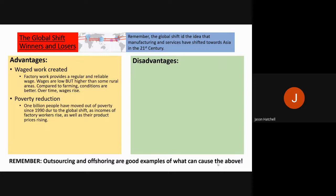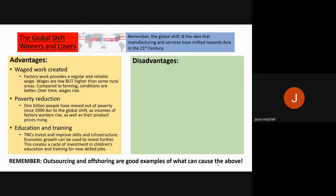Another advantage is poverty reduction — around 1 billion people have shifted out of poverty since 1990, with incomes and prices rising as a result. The global shift has also created new education and training opportunities, as TNCs have invested in China, India, and Bangladesh, creating investment in infrastructure, improvement in skills, and economic growth, leading to a generation that is better educated, better skilled, and earning higher incomes.